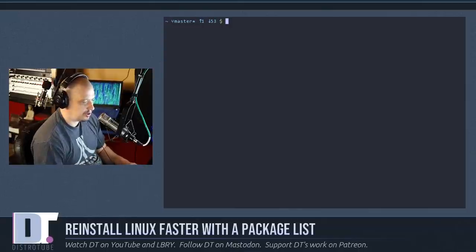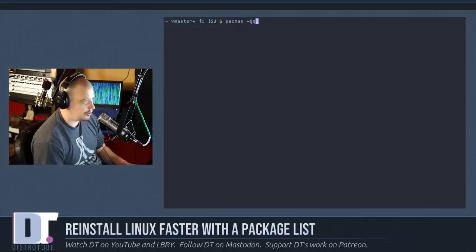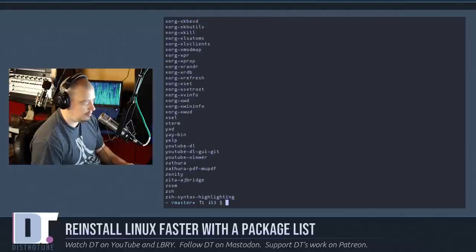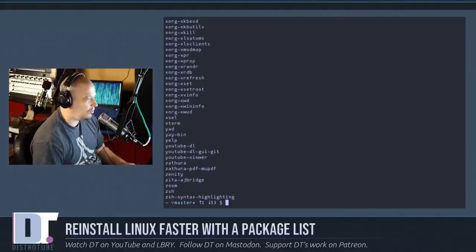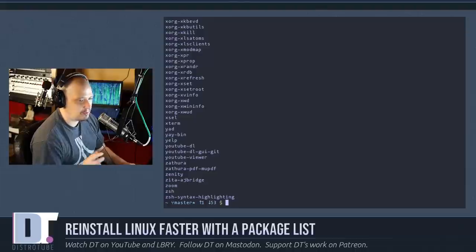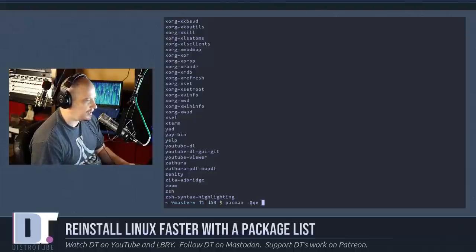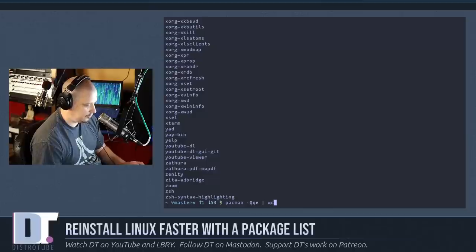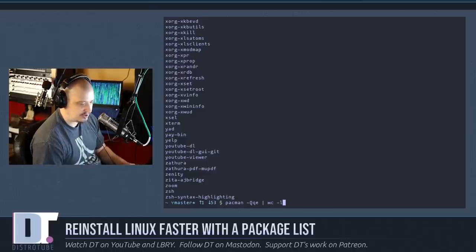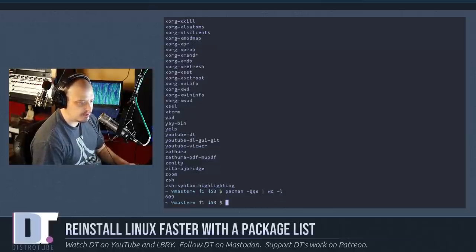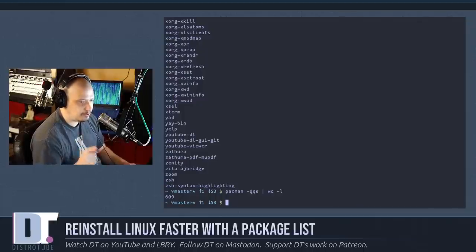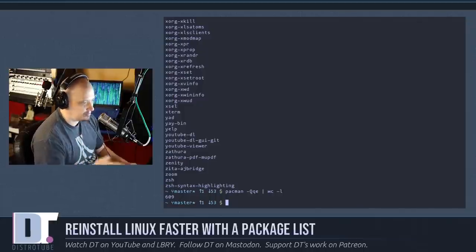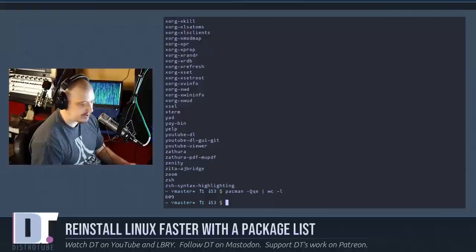So what you want to do is run this command: pacman space dash capital Q lowercase q lowercase e. Hit enter, and all the packages that you have installed on your system just fly by the screen. If you wanted a count, you could simply pipe that into wc space dash l, and it'll give you the count of all the packages you explicitly installed on your system. In my case, 609 packages.